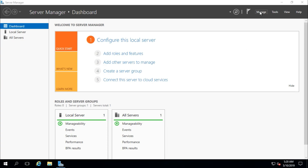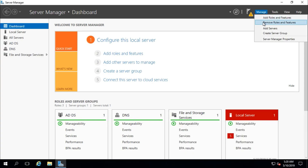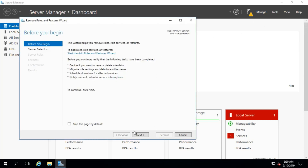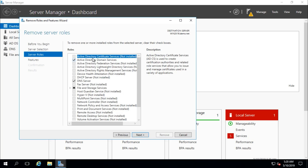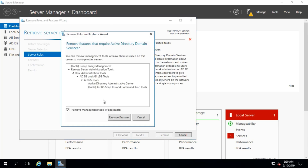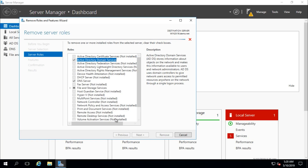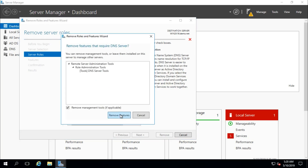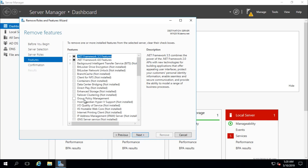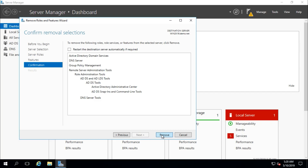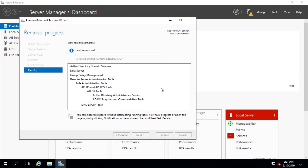Go again to Manage, Remove Roles and Features. Select the server and remove Active Directory Domain Services and DNS Server, since all AD DS and DNS have already been transferred to the new server. Group Policy has also been transferred. Proceed and click Remove.